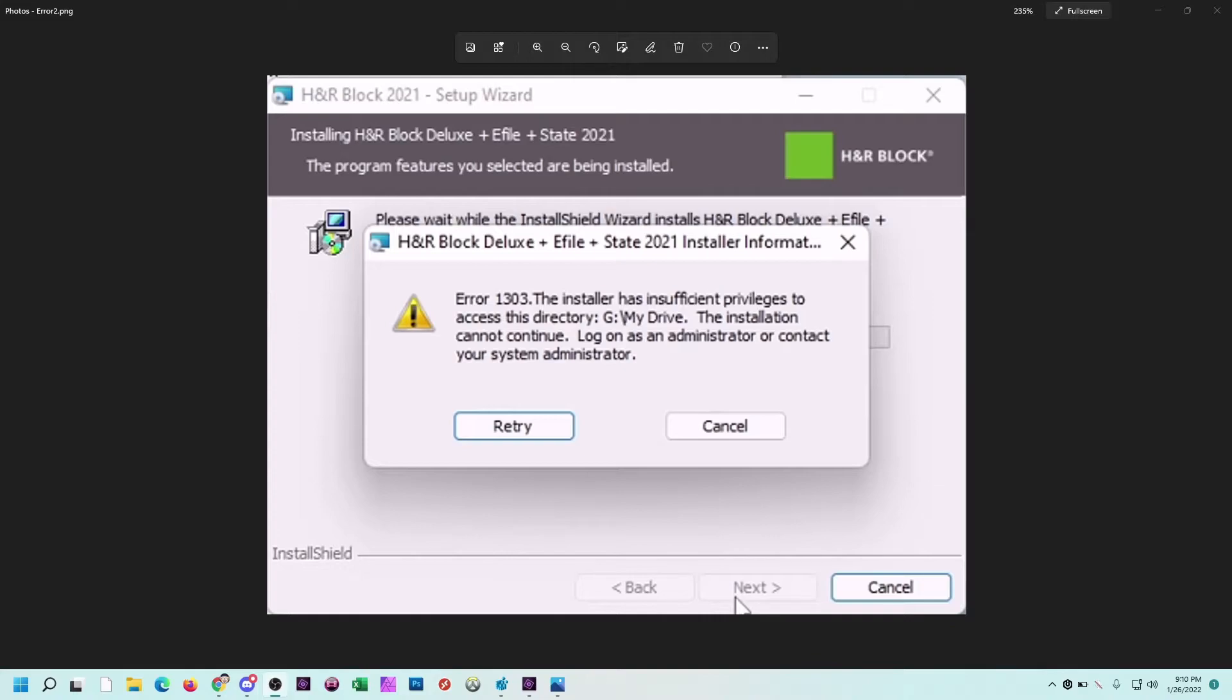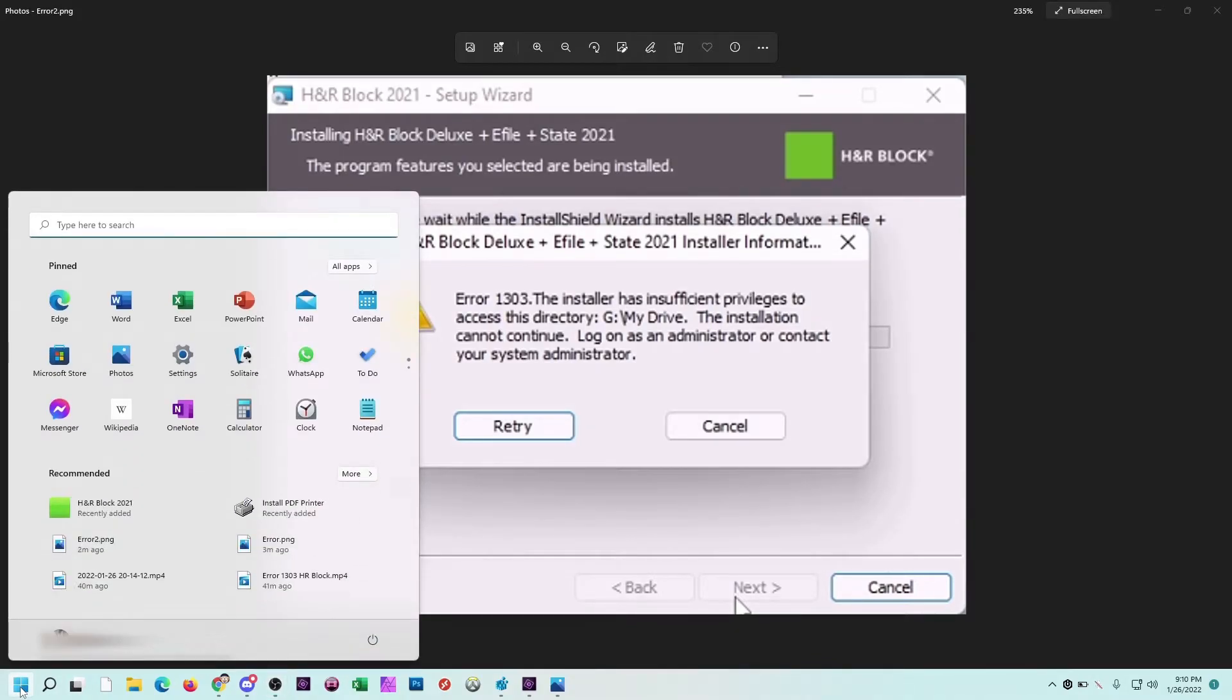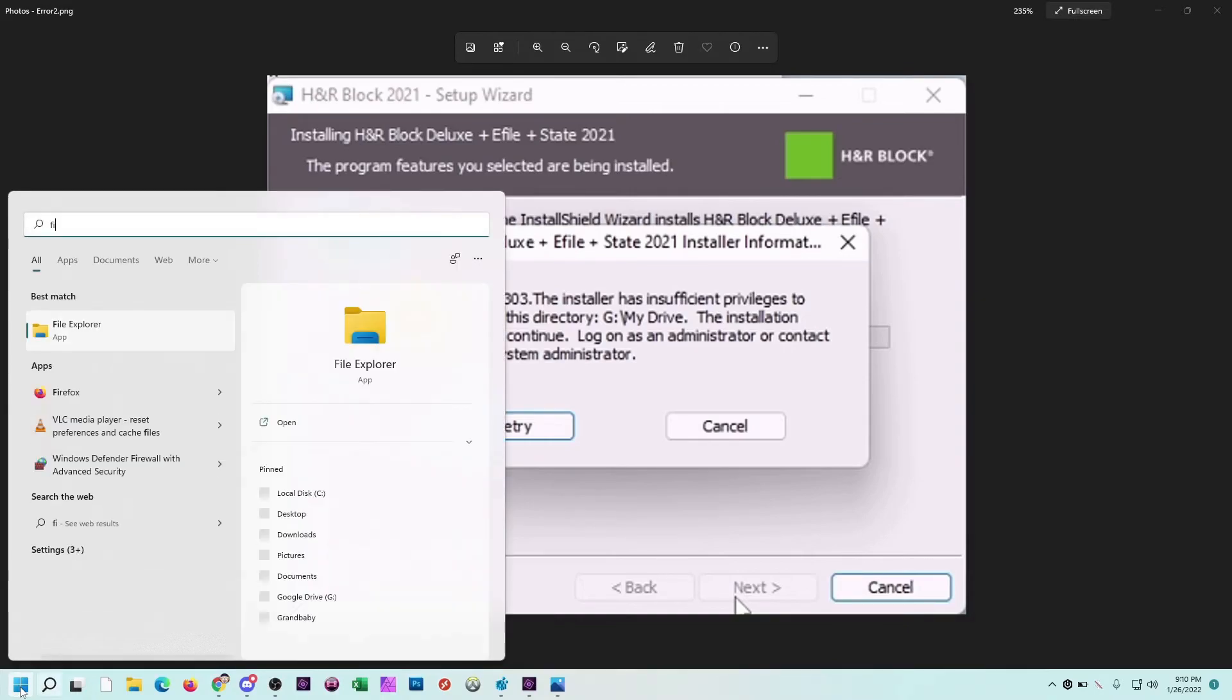So the workaround that I found, or that worked for me, was actually going into File Explorer. I'll go there right now and show you. Go to Start in the lower left corner, just start typing in File Explorer.